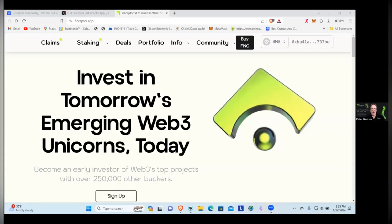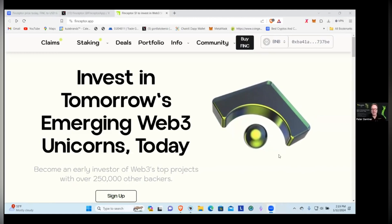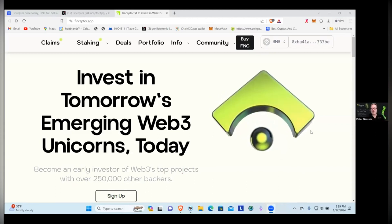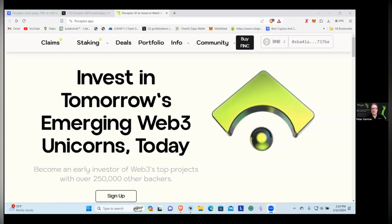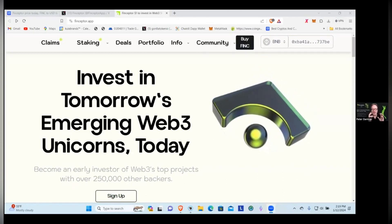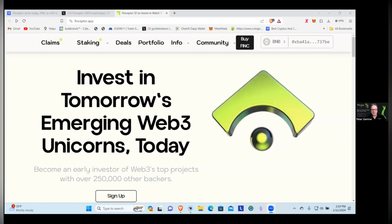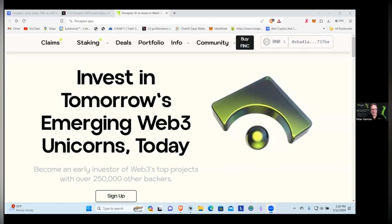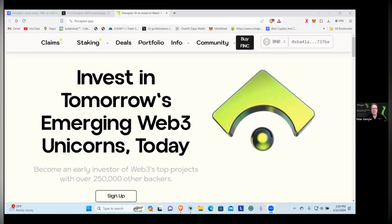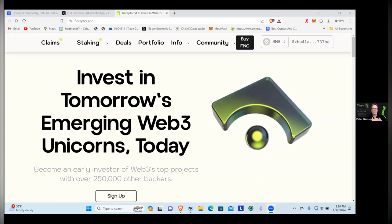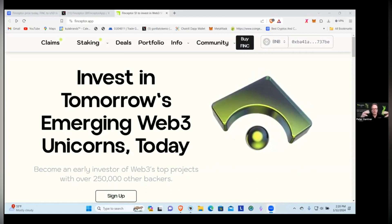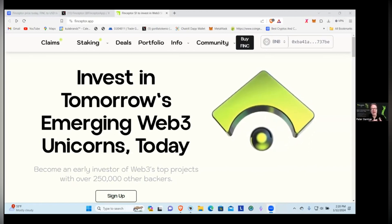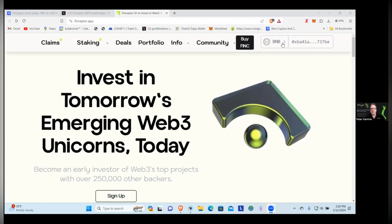Finceptor - invest in tomorrow's emerging Web3 unicorns today. So it's an IDO platform allowing you to get early investment in it. Now I will start off with, if you're in the United States you cannot participate with Finceptor in getting in the IDOs. I am in the U.S., so what am I doing? Acquiring a Finceptor token, and if they're able to bring these amazing projects to it that should raise the value of my token.